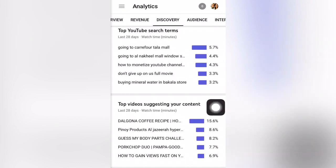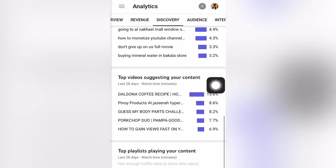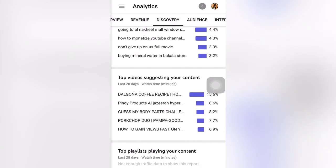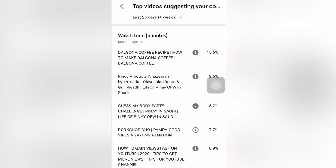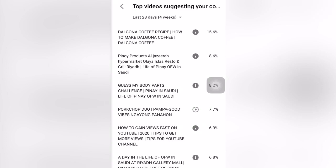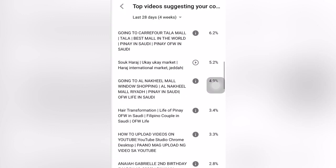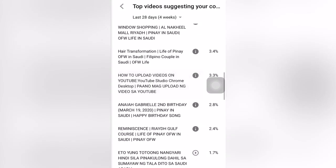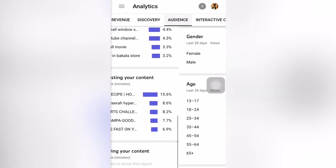There is also top suggesting videos here — my video was suggested alongside these videos. Most of the suggested traffic comes from my own channel videos.